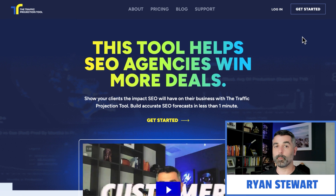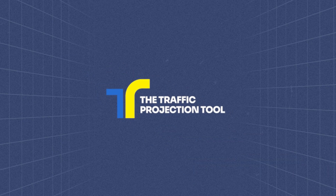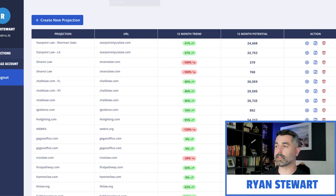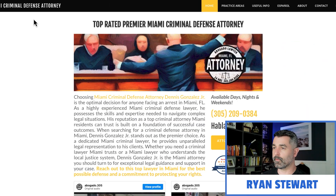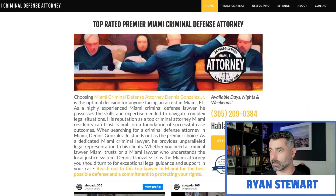In order to build this forecast, we need to use the traffic projection tool. You can just head over to trafficprojection.com. We want to build it for this website here — this is a criminal defense attorney who services Miami.